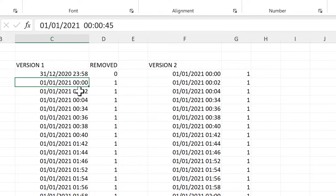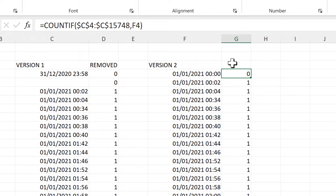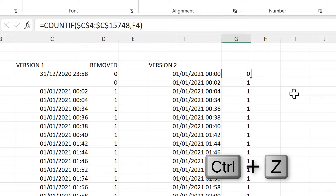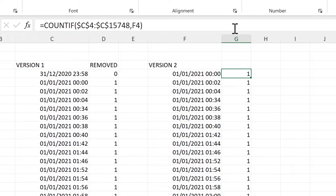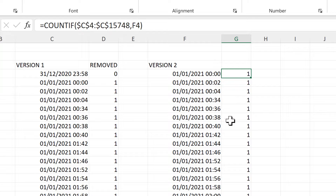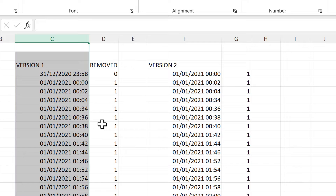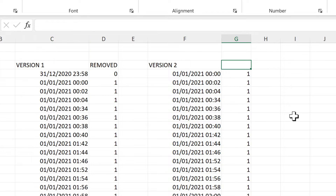If I were to delete this value, it doesn't appear in the column at all, so we get zero instead — I'll just undo that. That means any time there is a zero in this column, that is a value that is in version 2 but not in version 1. I'm going to call this column 'Added'.